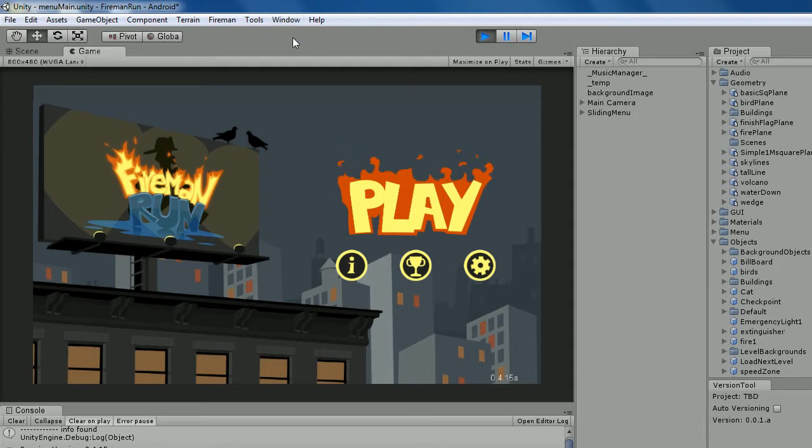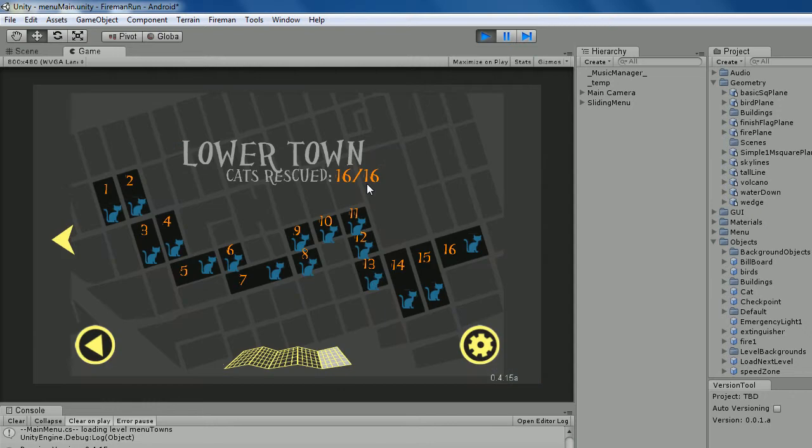Hi there. I thought I'd demonstrate something I've been working on. It's a Unity game called Fireman Run, where you are a fireman. It's a runner. You get to put out fires.